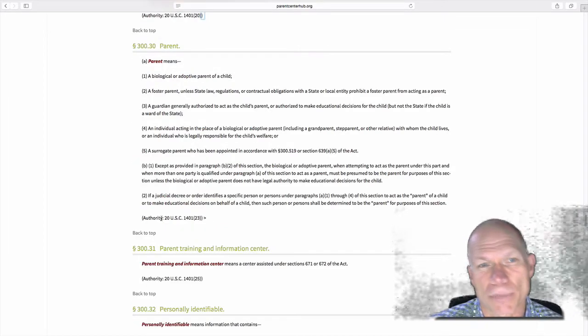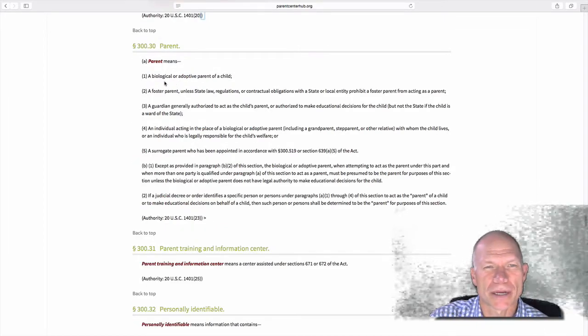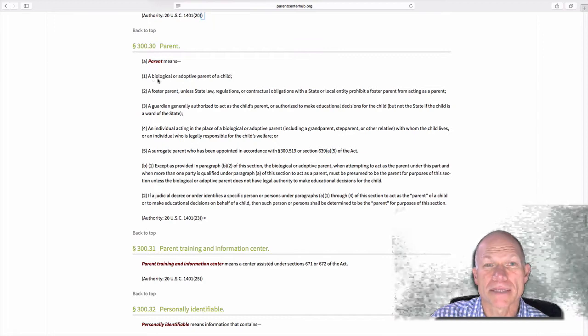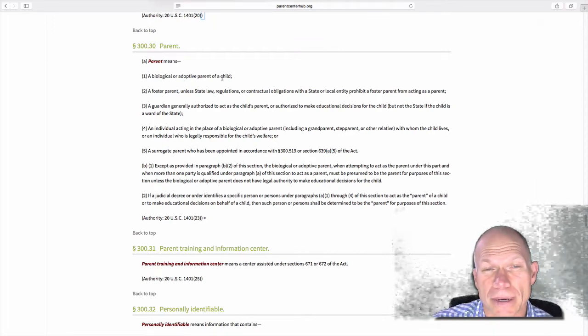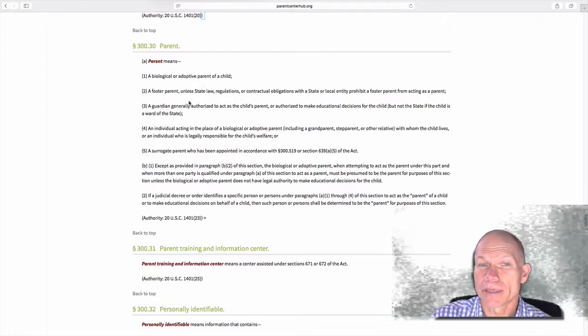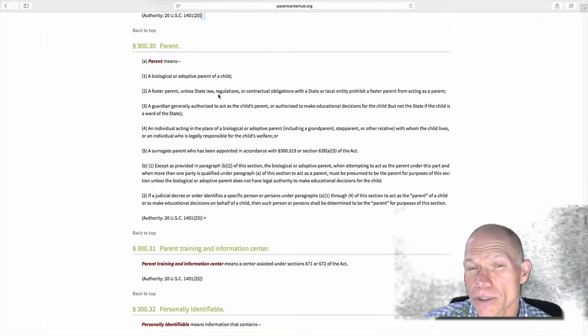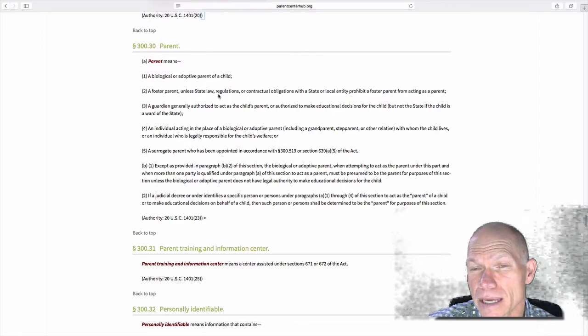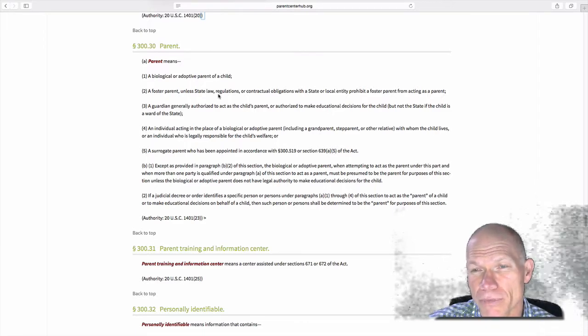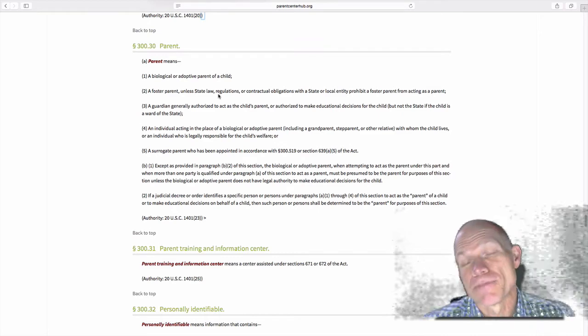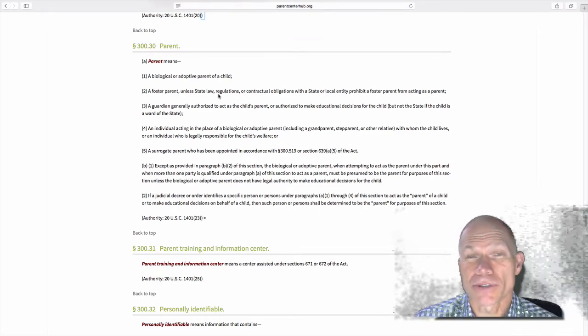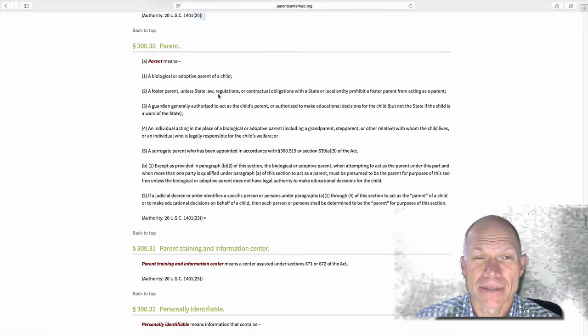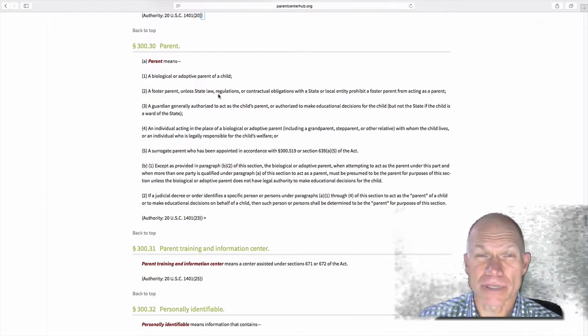Here it is. Definition of a parent. And if we open that up, we see that parent means a biological or adoptive parent. And it means a foster parent unless state law, regulations, or contractual obligations with a state or local entity prohibit a foster parent from acting as a parent.